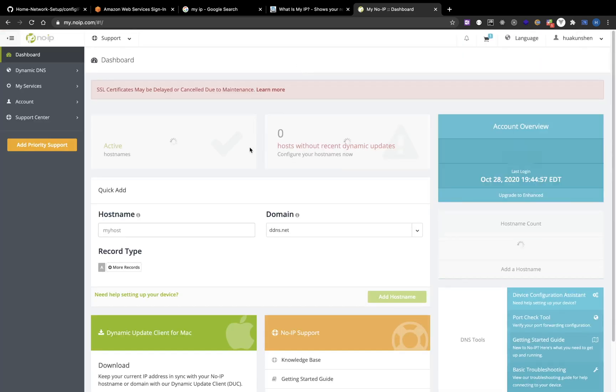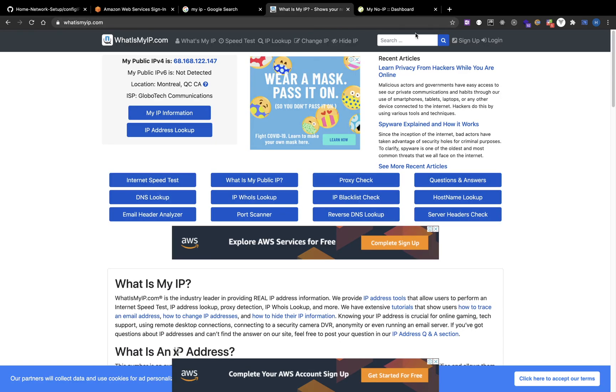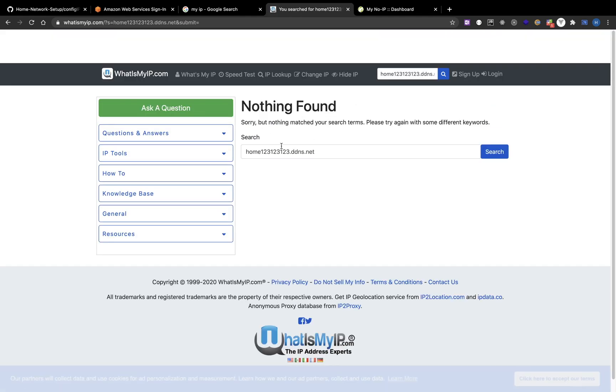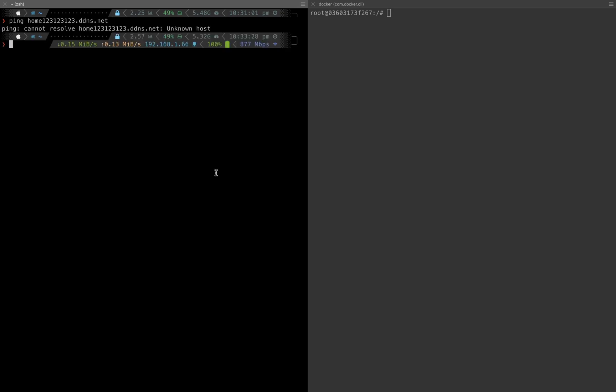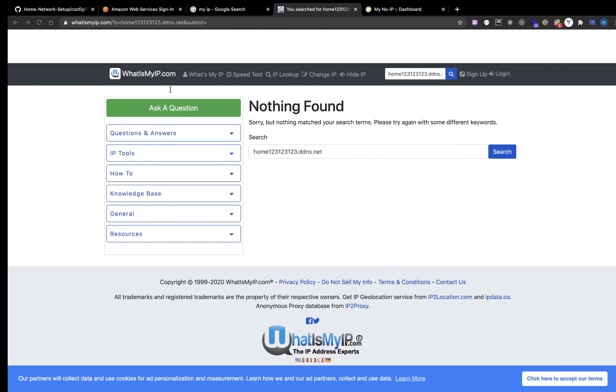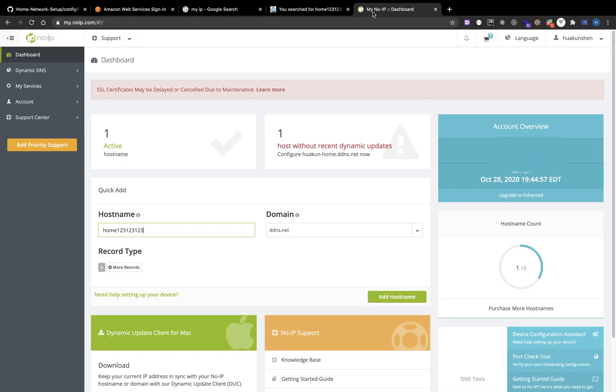Here I'm using No-IP and I will need to enter a unique hostname. Before adding the hostname we will verify that this hostname isn't occupied. We can also ping this domain name to make sure that no machine is responding. Now let's add the hostname.